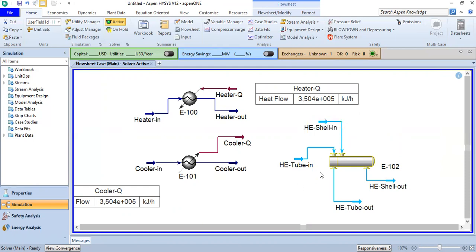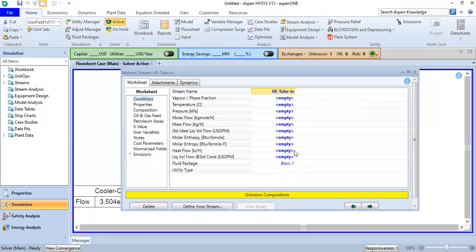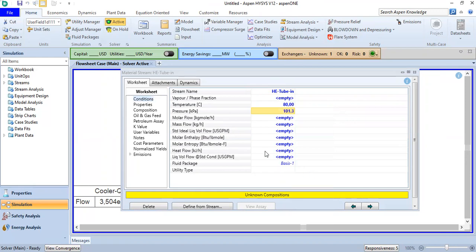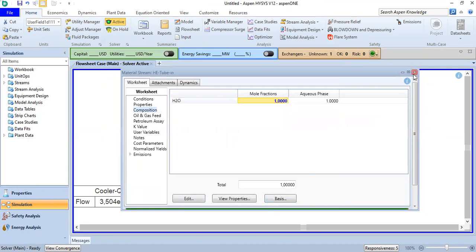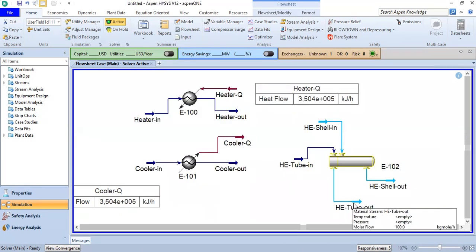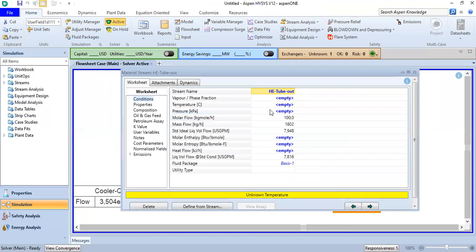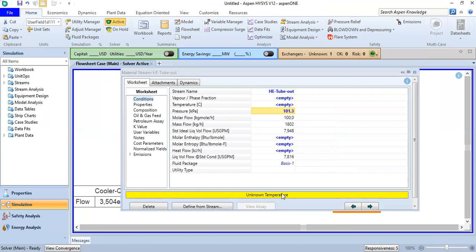Now let's do the tube side first. The inlet temperature will be 80 degrees Celsius at one atmosphere with a flow of 100 kilogram-mole per hour and composition of 100% water. For the tube outlet, we set the pressure to one atmosphere — negligible pressure drop — and leave the temperature unknown.